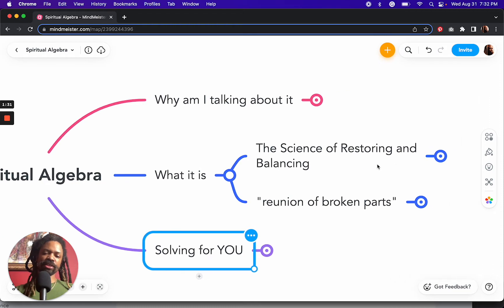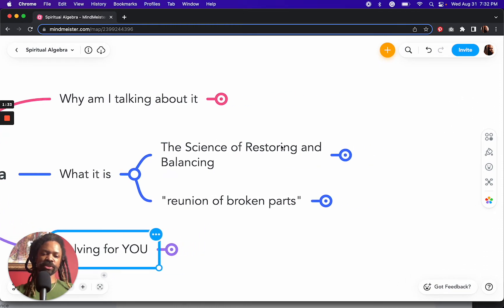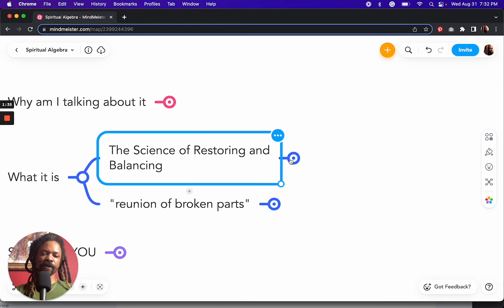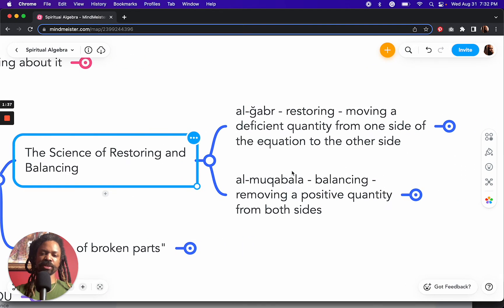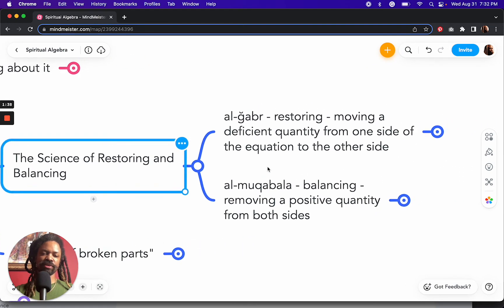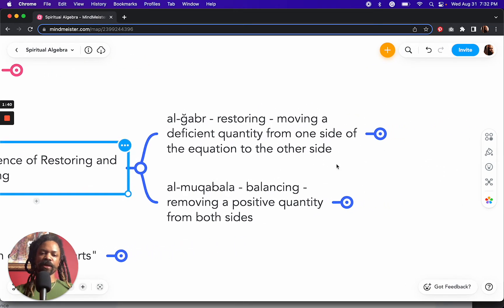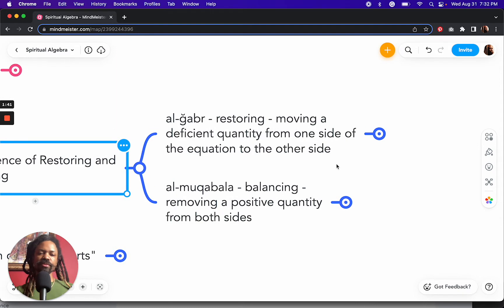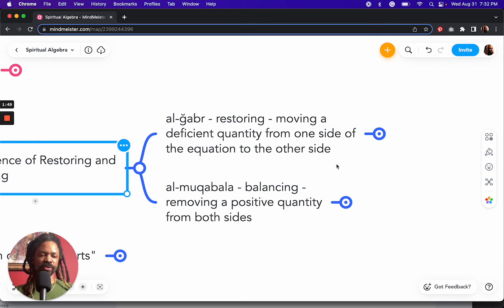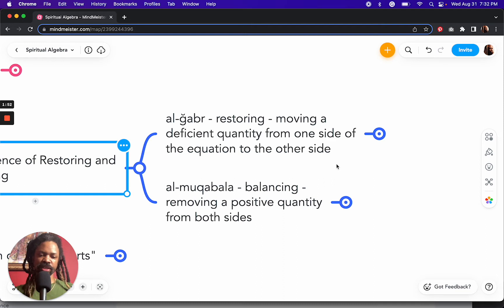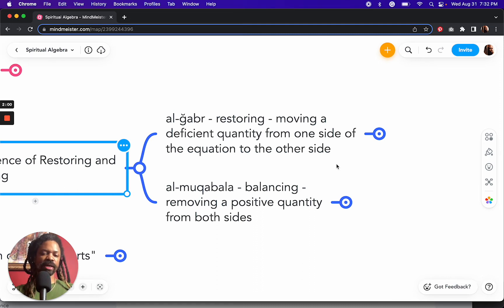And so when you break down the two words, restoring and balancing, and how they play out in the book, the restoring side is moving the deficient quantity from one side of the equation to the other side. And then the balance inside, or the al-muqabala, is removing a positive quantity from both sides.